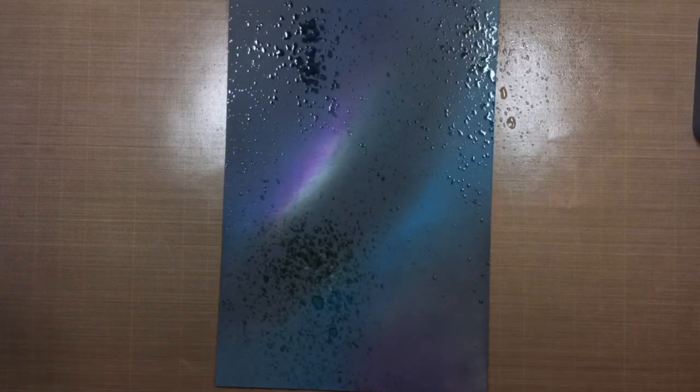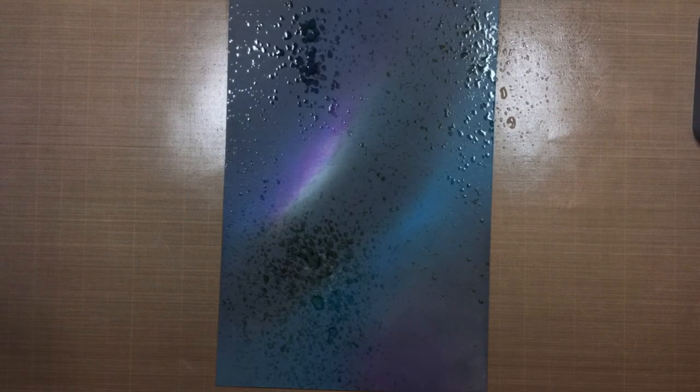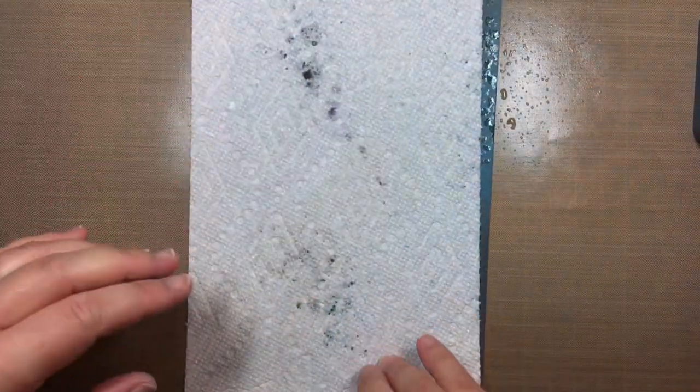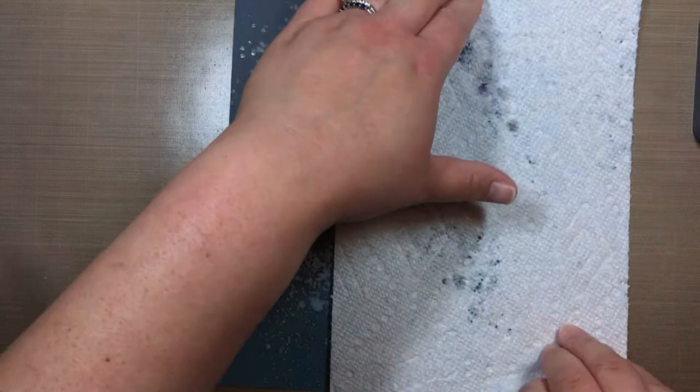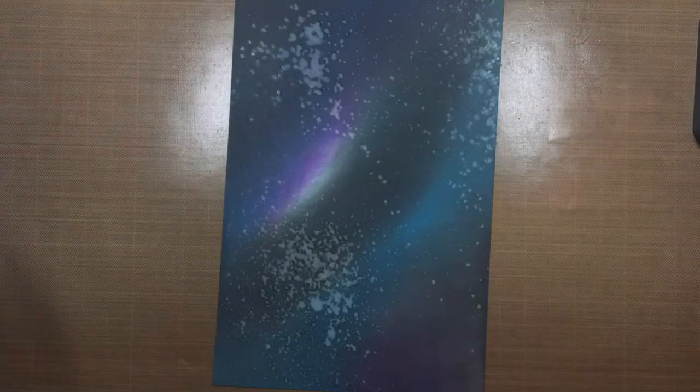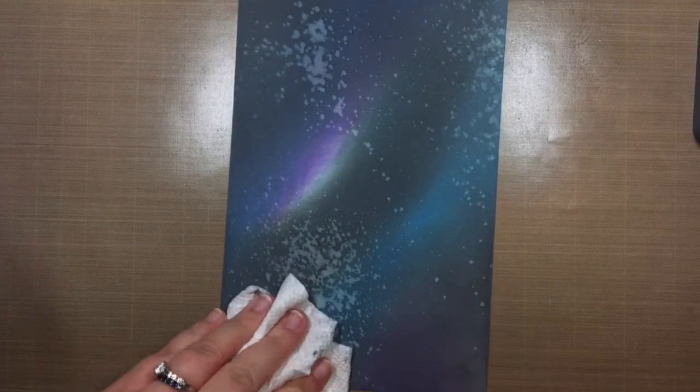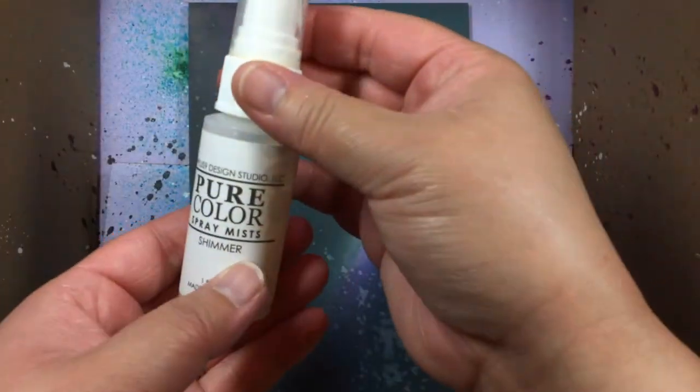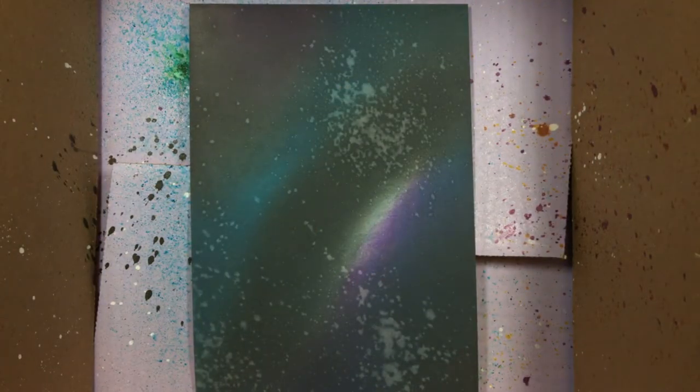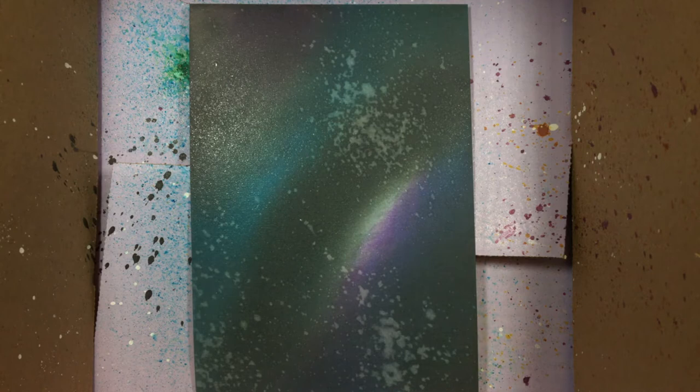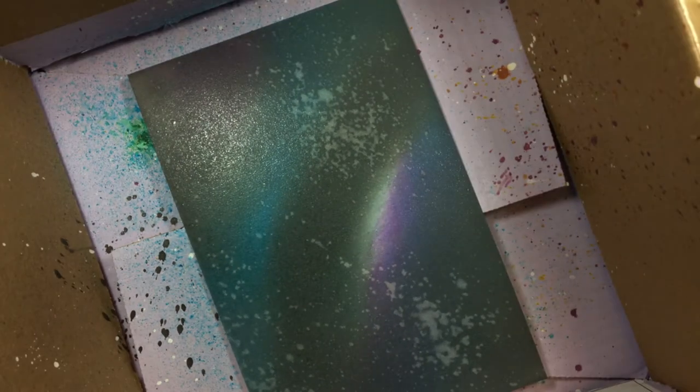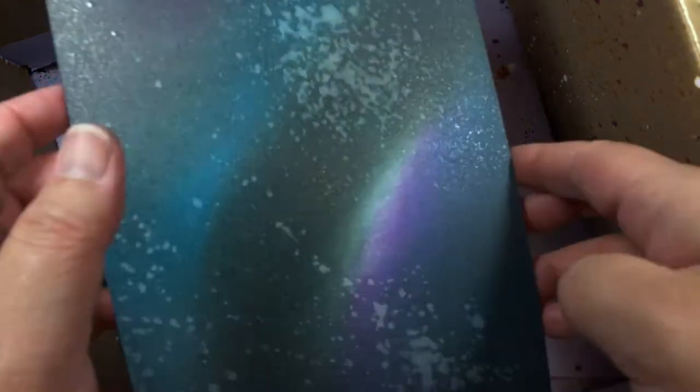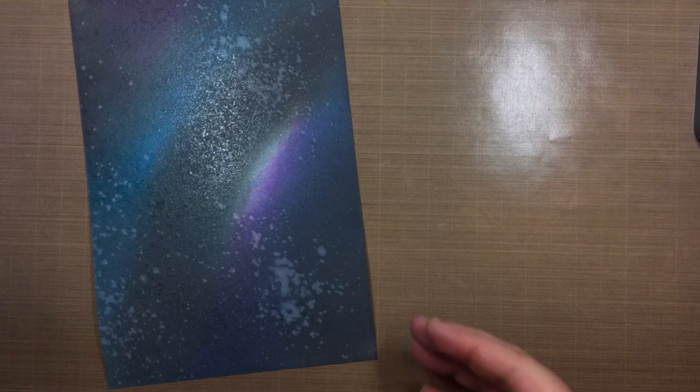I let the oxide inks dry for a few minutes and then spritzed the panel with water. I blotted off the excess water with a paper towel and then repeated the process using a smaller water spritzer so that the droplets of water would be finer. After the water dried, I placed the paper in a box to protect my work surface and then spritzed the panel with W plus 9 shimmer spray. I blasted that with a heat gun and then placed it back in the box.